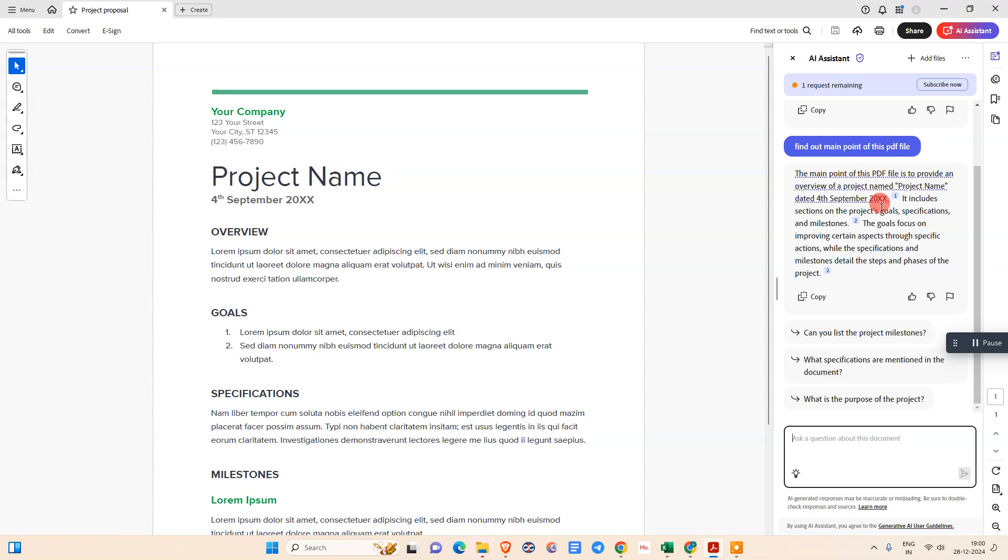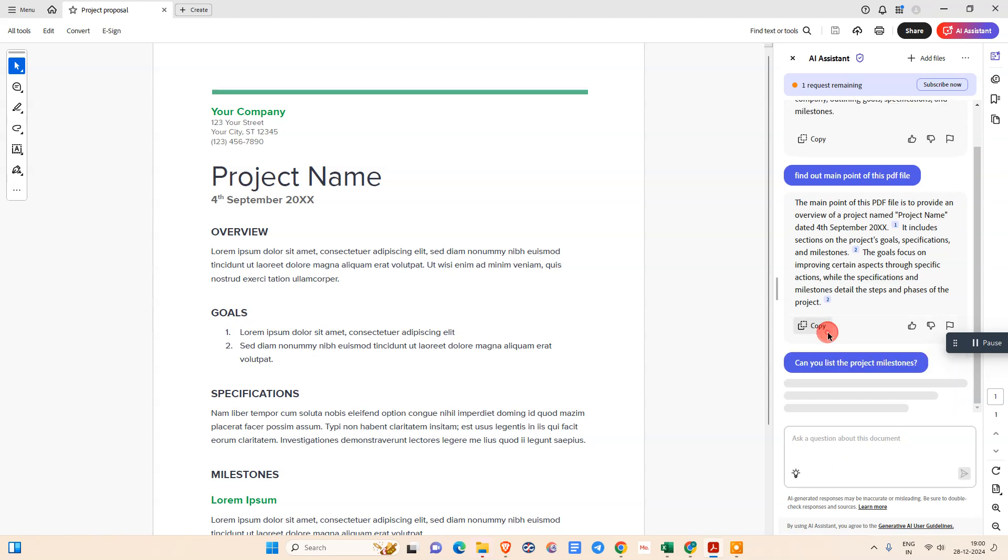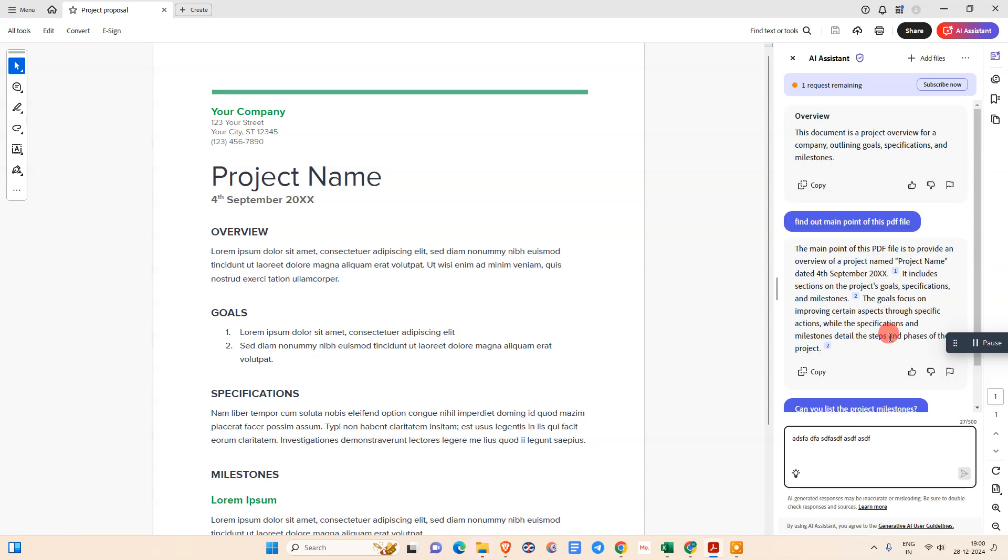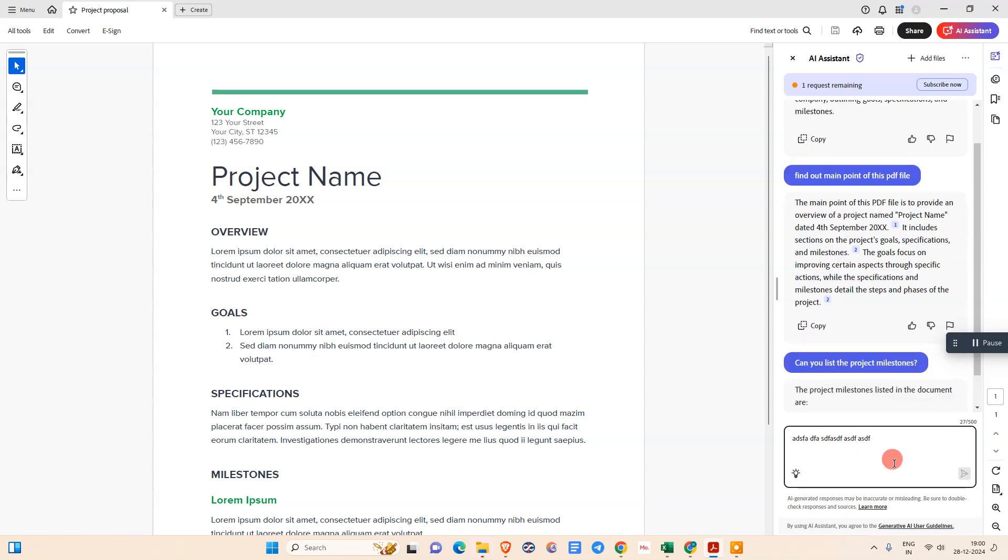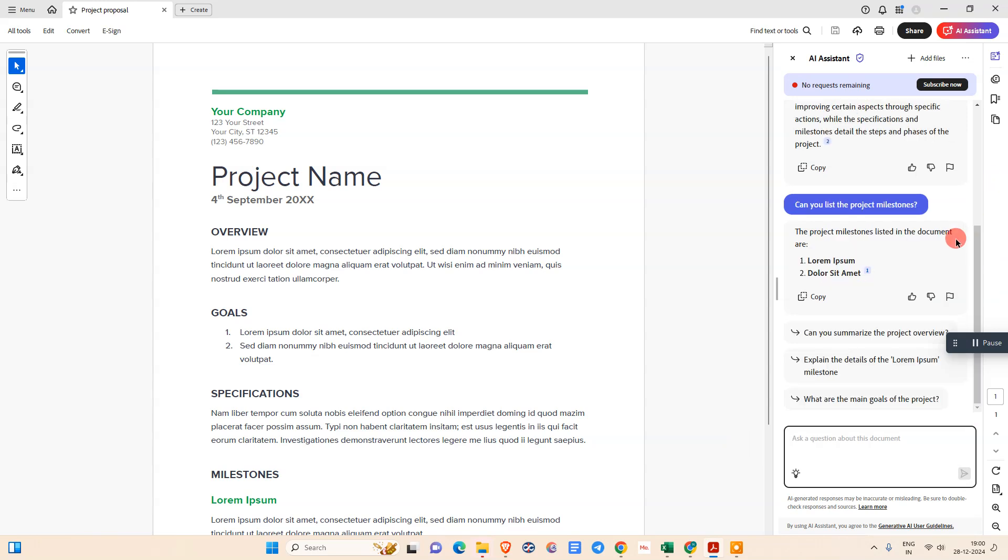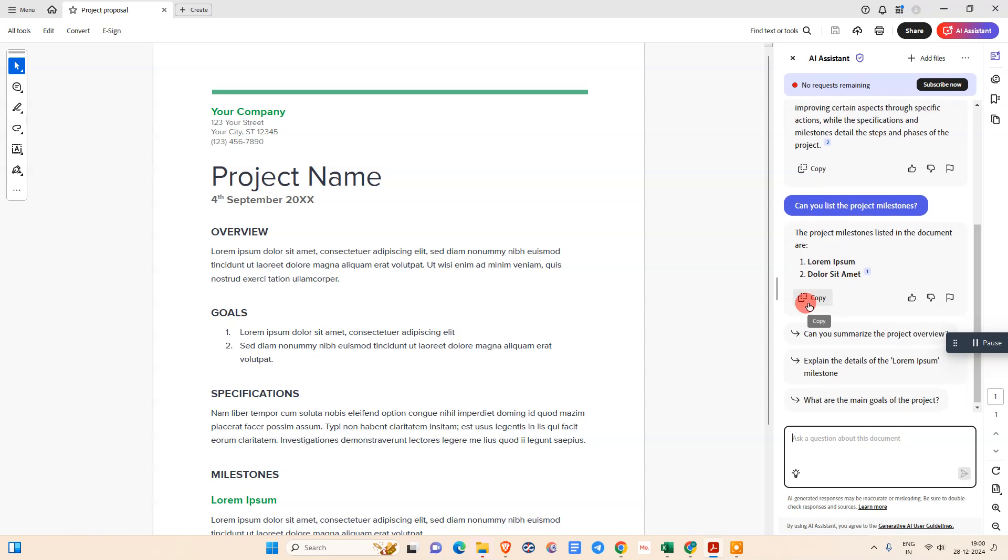It worked. You can see the main points of the PDF file are provided overall for the project name. You can see this is the project's details. Here you can select the suggested questions. You need to just click on it, it will be asked again, or you can type your question here. It will summarize or reply to your question. You can see the milestone has been generated. You can copy from here.